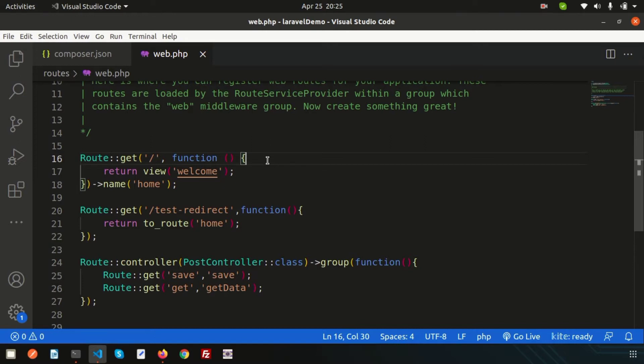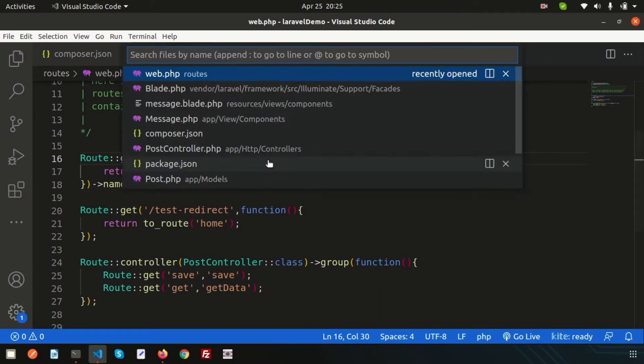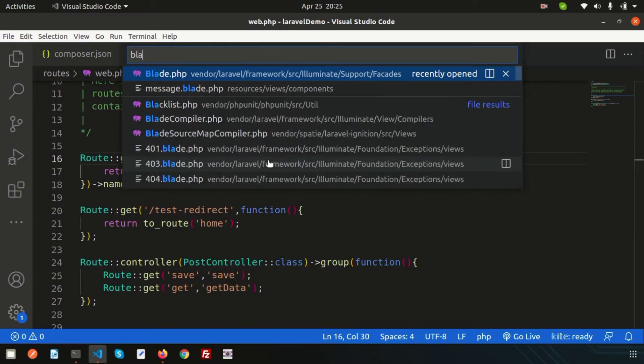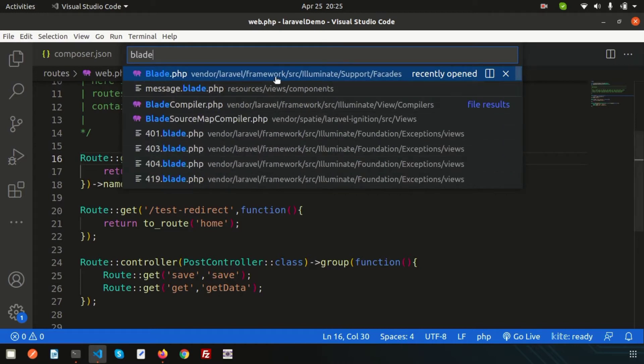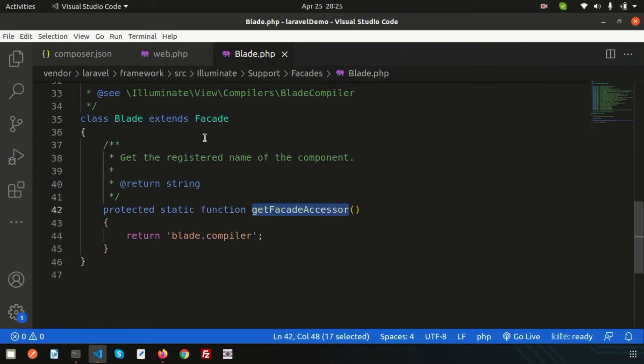Simply, for inline rendering, you can directly render with the blade templating. There is a new component. If you go here, you can see in the illuminate support facades there is a blade class.